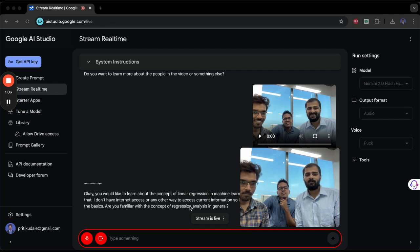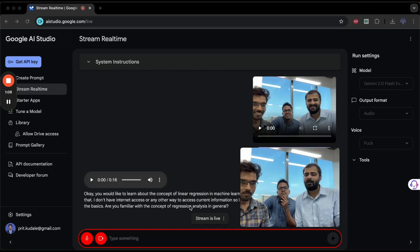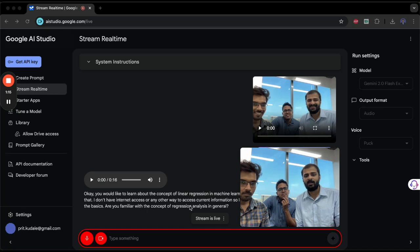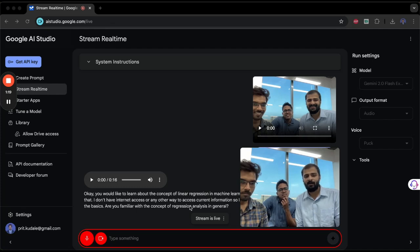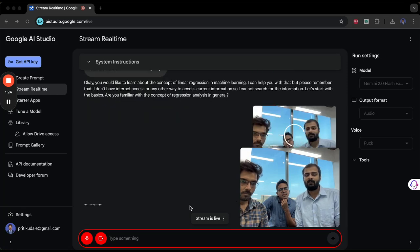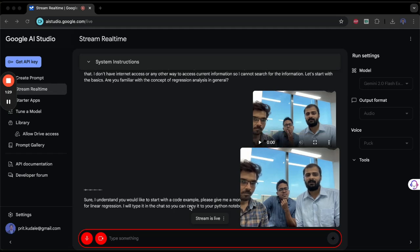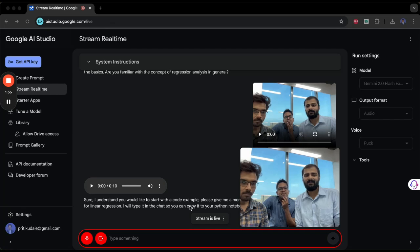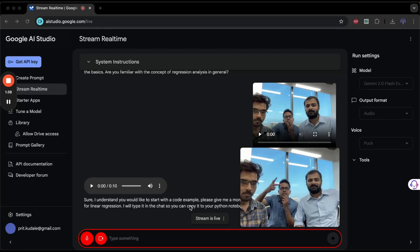Let's start with the basics. Are you familiar with the concept of regression analysis in general? No, I am not, and I would like to start with the code. So if possible, can you make a basic code in Python and share it with me? Don't say it aloud, but just type it in the chat so that I can copy it and paste it in my Python notebook. Sure, I understand. You would like to start with a code example. Please give me a moment and I will provide you with a basic Python code for linear regression. I will type it in the chat so you can copy it to your Python notebook.